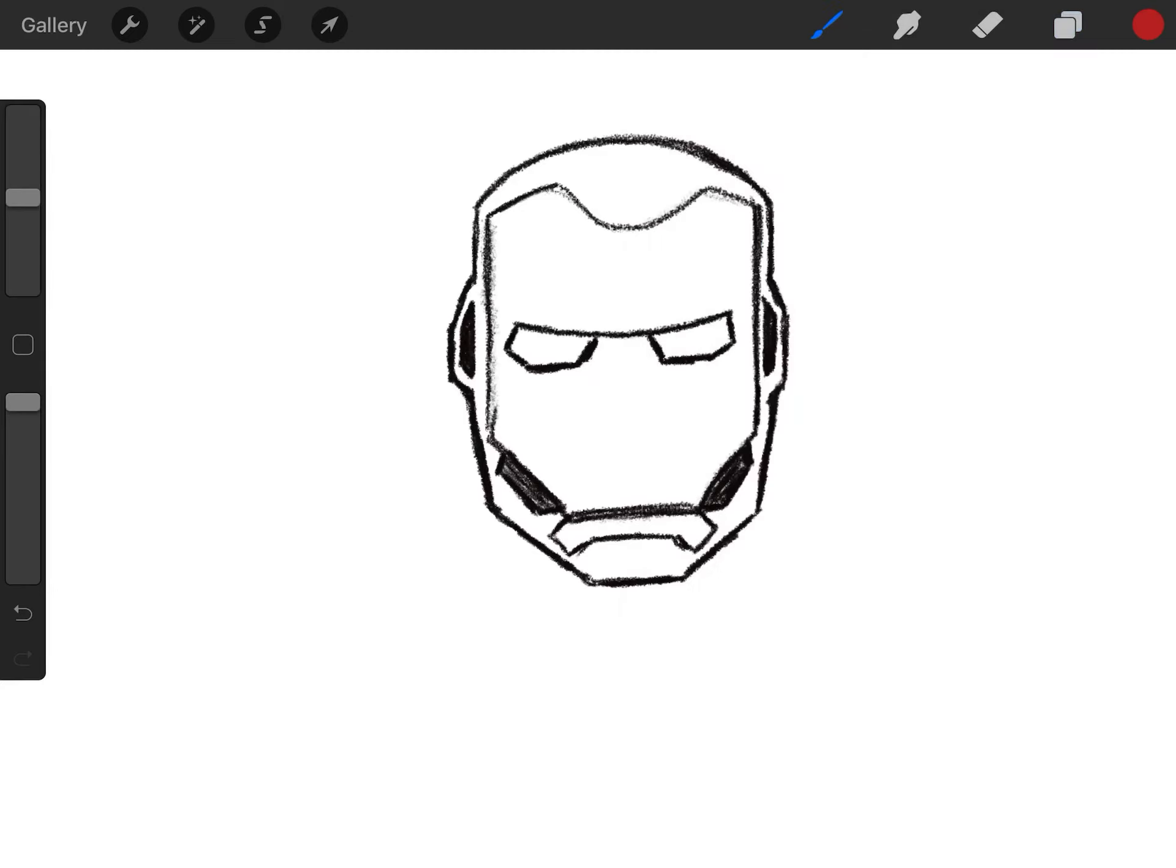Step six, darken in the ears. Create that shape. Stay inside the lines and shade that in.